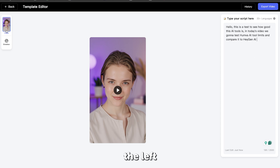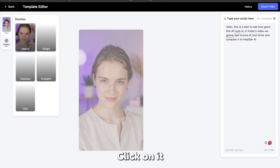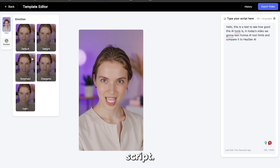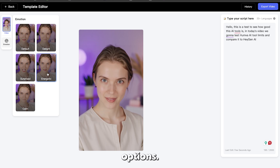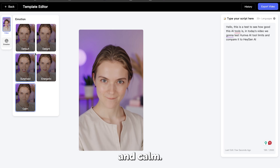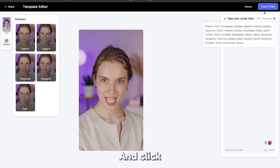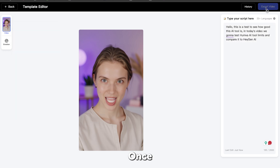On the left, you'll find the Emotions button. Click on it if you'd like to change the avatar's emotion while delivering your script. You'll have five options: delighted, surprised, energetic, and calm. For this example, let's choose the calm emotion and click Export in the right corner.